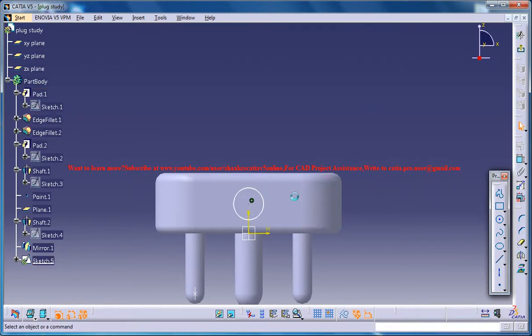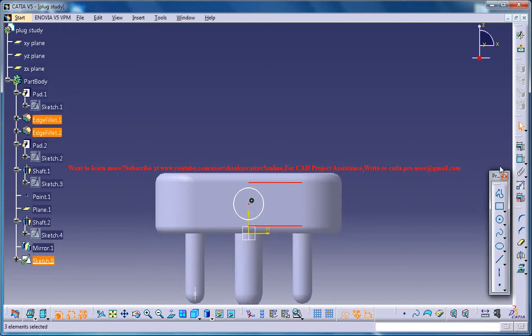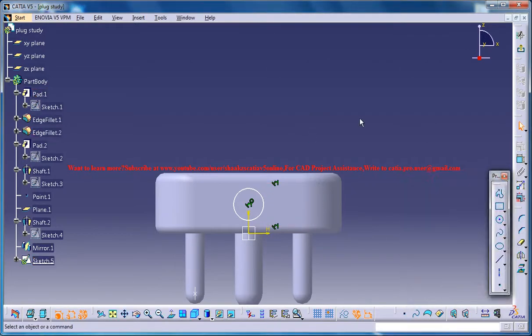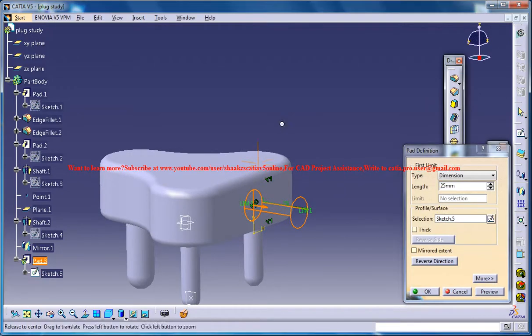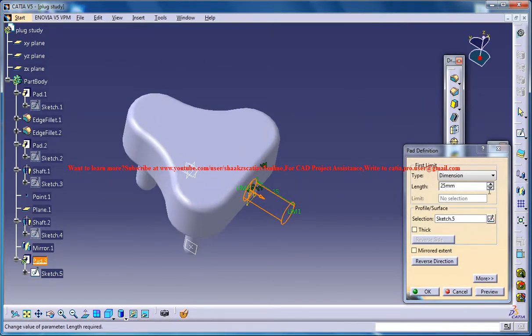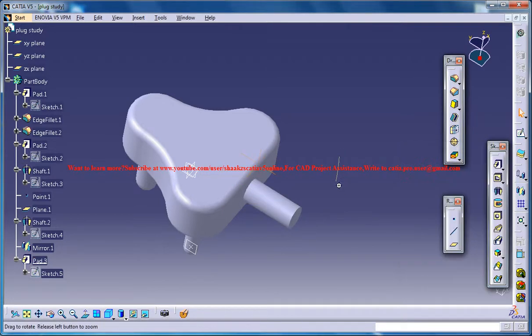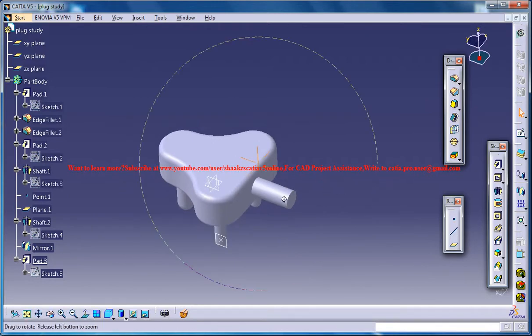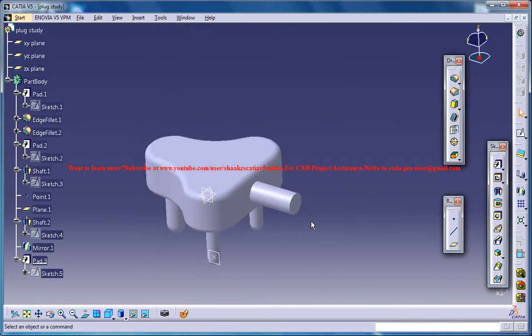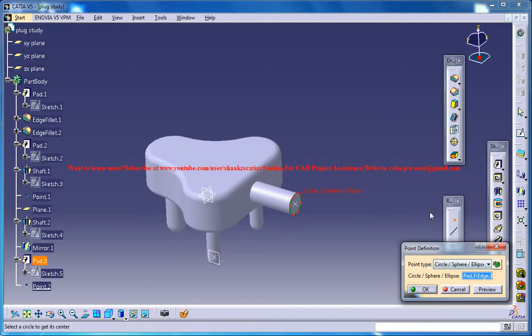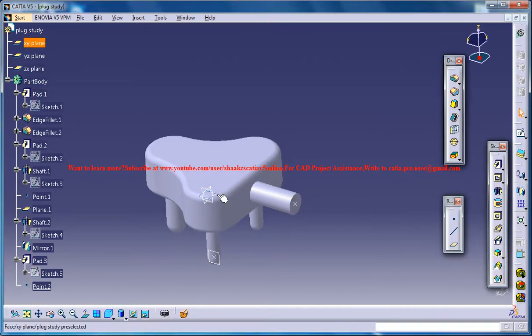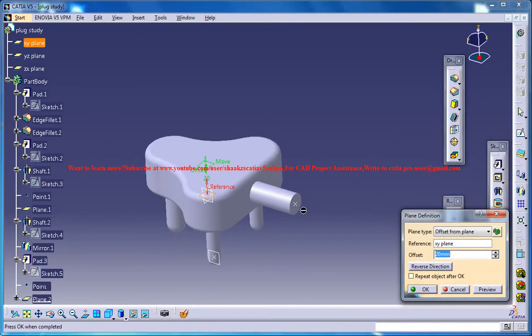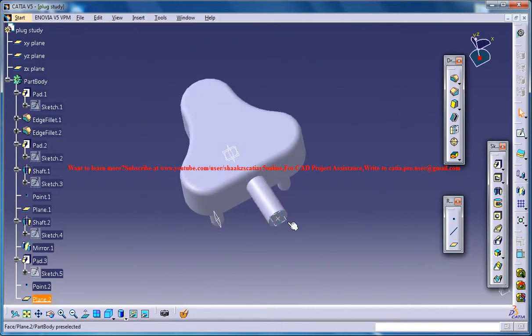If you want you can give a dimension, equidistant point. Come out of the sketch and do a padding at maybe 30 and then create a point on the center of this circle and then select this plane and create a plane on this offset at this point.